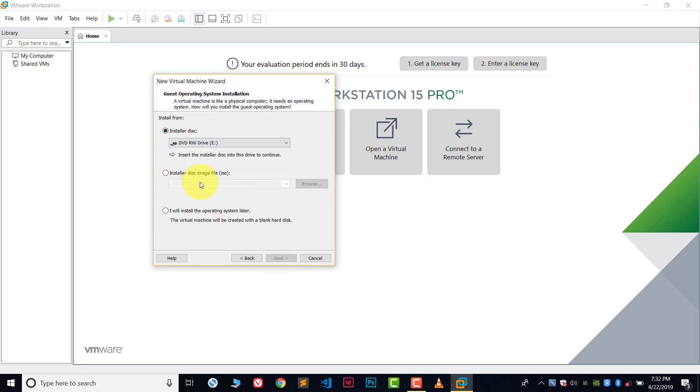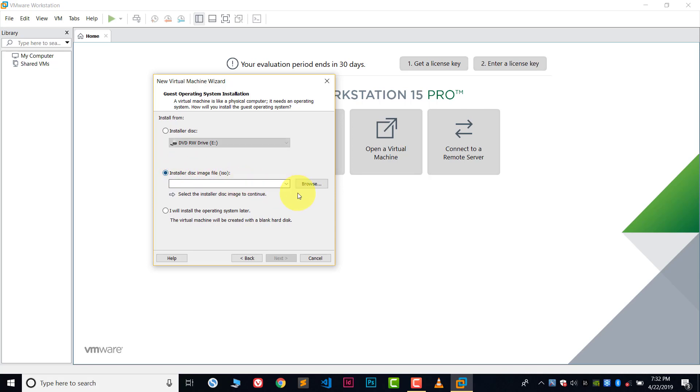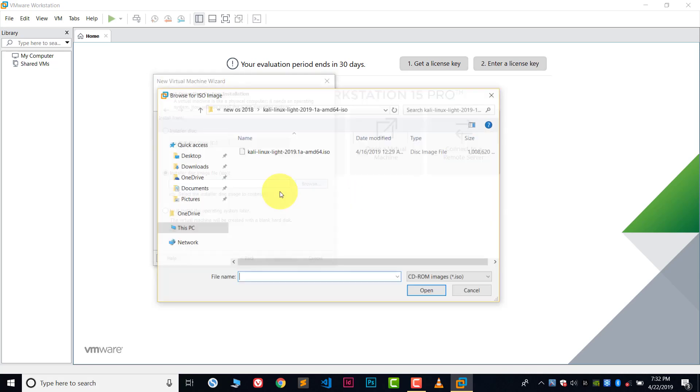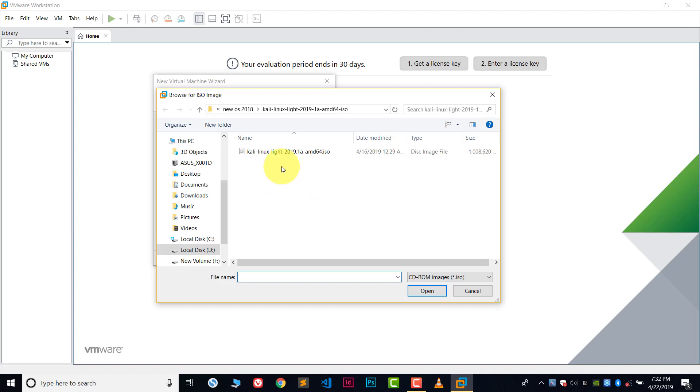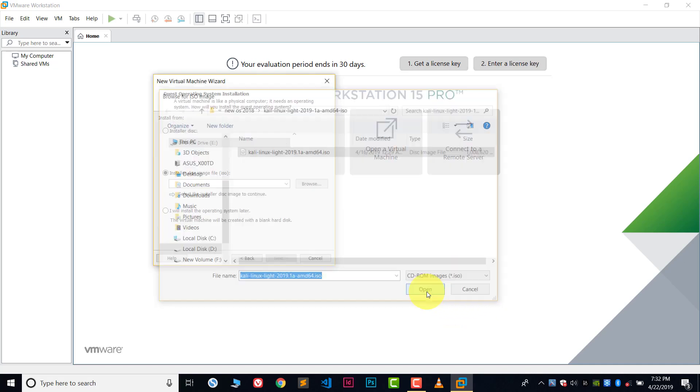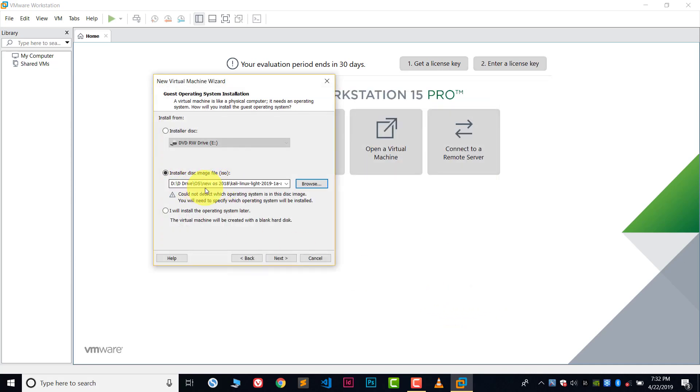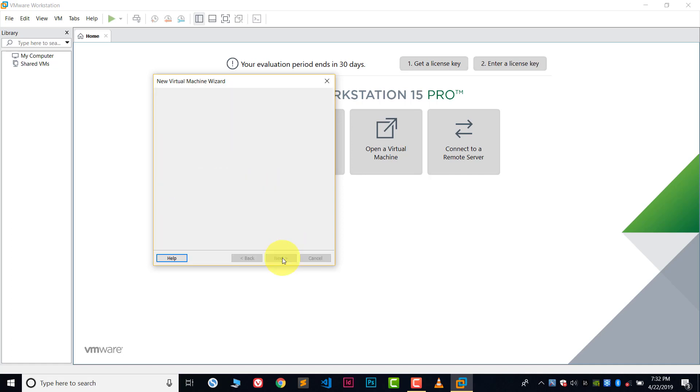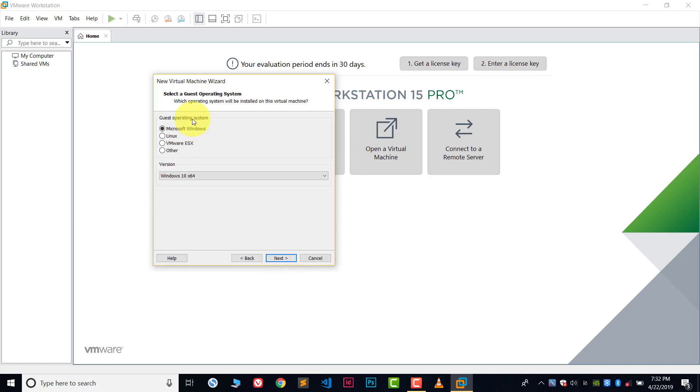We are going to install Kali Linux through an ISO file, so you need to choose the second option which is called installer disk image file, which is in bracket ISO. Choose this file, then browse the file which you have downloaded. In my case I already have the Kali Linux file. This file is the 64-bit version of Kali Linux. Choose the file and open this. You can see it's now chosen. Click next.